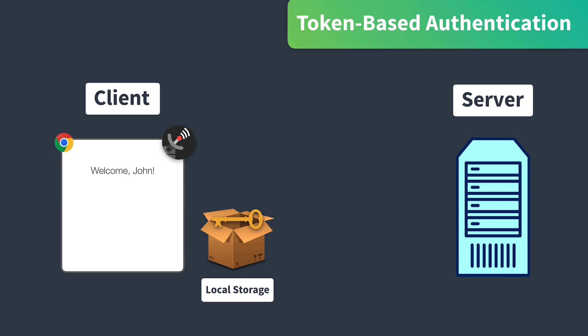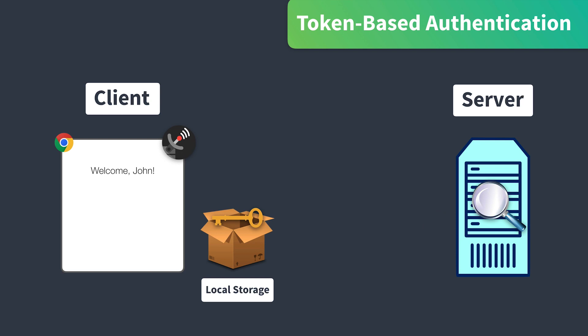In this case, we'll make a copy of the token and send it along with that API request. The server then decrypts that token, ensuring that the user has the proper credentials to be accessing that data. And if everything is good to go, it'll send back that private data.